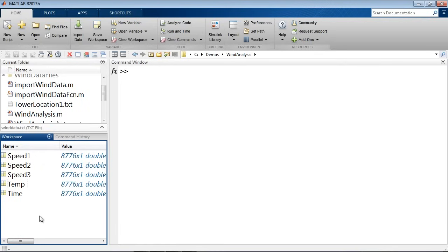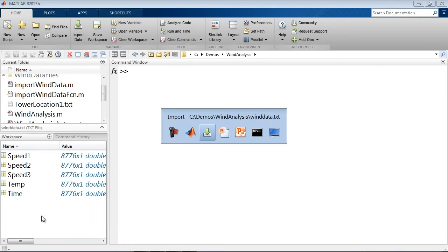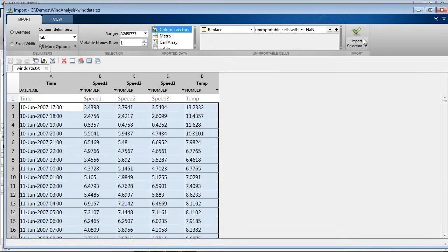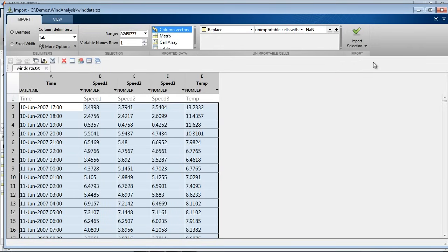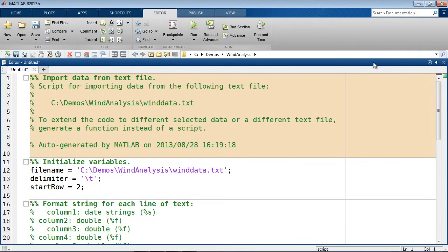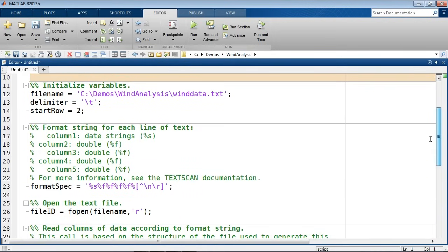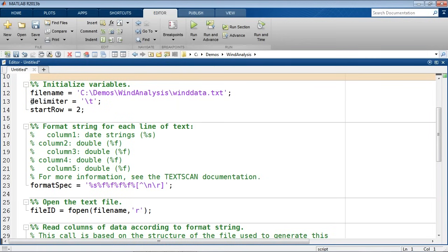We were able to easily bring in the data from the data file, but at the end of the day we would like to do this programmatically so that we can apply it to multiple data files. If you go back to the import tool, we can ask MATLAB to generate a script, which will give you the sequence of MATLAB commands to reproduce this process. MATLAB has just auto-generated this script, which has a sequence of MATLAB commands to do the same thing I've done through the tool interactively.